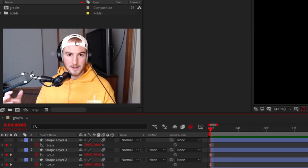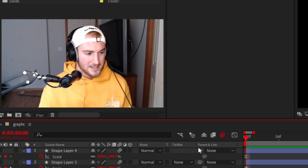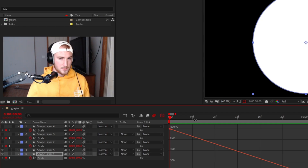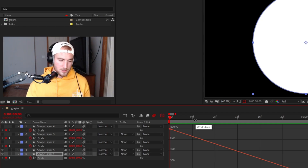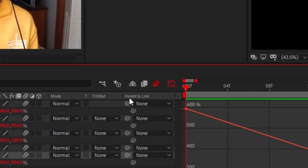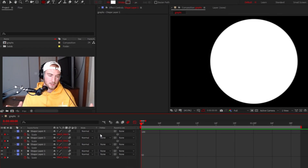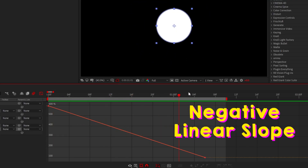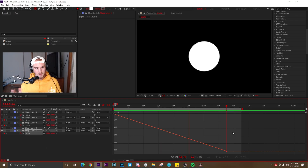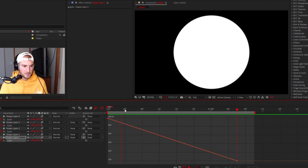Before we get into Fortnite clip pan crop, we need to show you the graphs you will be using throughout this tutorial. First thing you gotta do: turn motion blur on. If you don't have this column, go down to the bottom left of your After Effects, click this, put motion blur up here. Make sure this is colored, then turn motion blur on for whatever layers you want. We just got a negative linear slope with this circle — nothing too special, this is just basic keyframing.